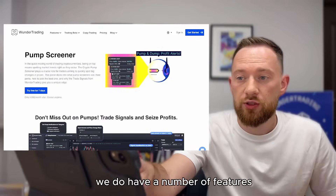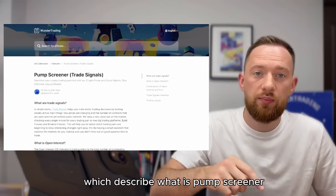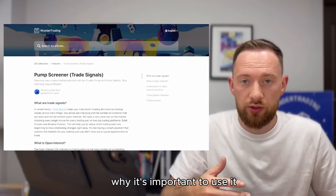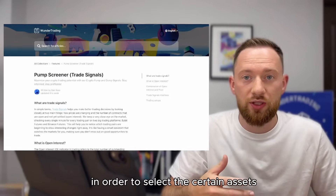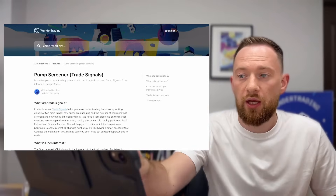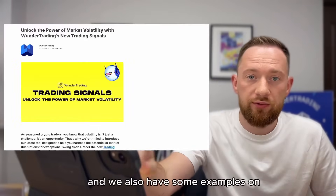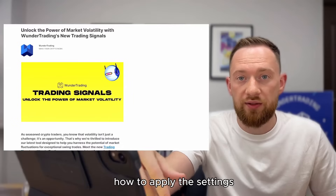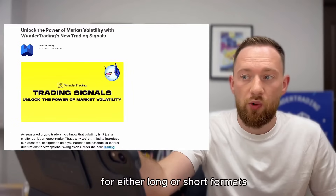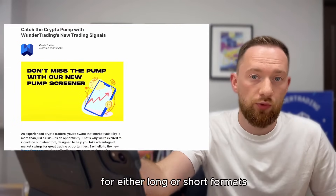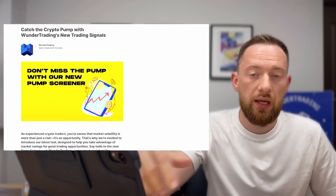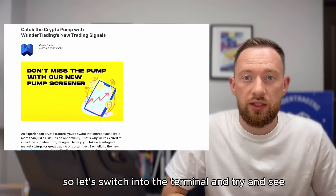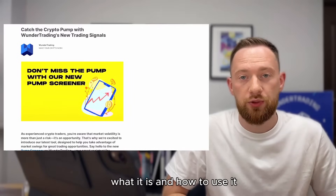We have a number of features which describe what the pump screener is and why it's important to use it in order to select certain assets. We also have some examples on how to apply the settings for either long or short formats. Let's switch into the terminal and see what it is and how to use it.